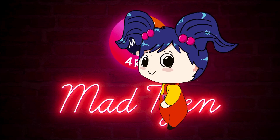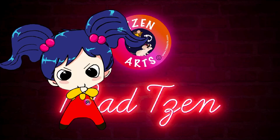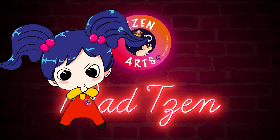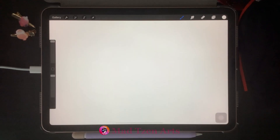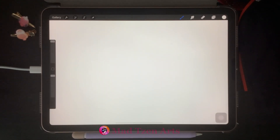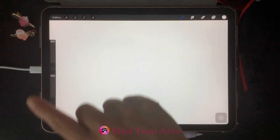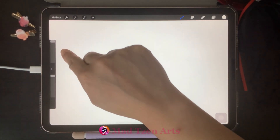If you're new to my channel, welcome. I'm Mad Chen and I'm a digital illustrator. I create Procreate tutorials for beginners. In today's Procreate tutorial, I'm going to show you how to reposition the sidebar in Procreate.